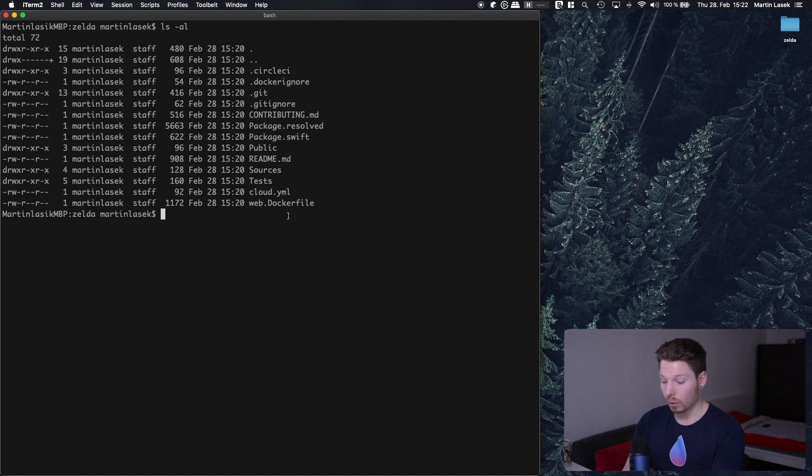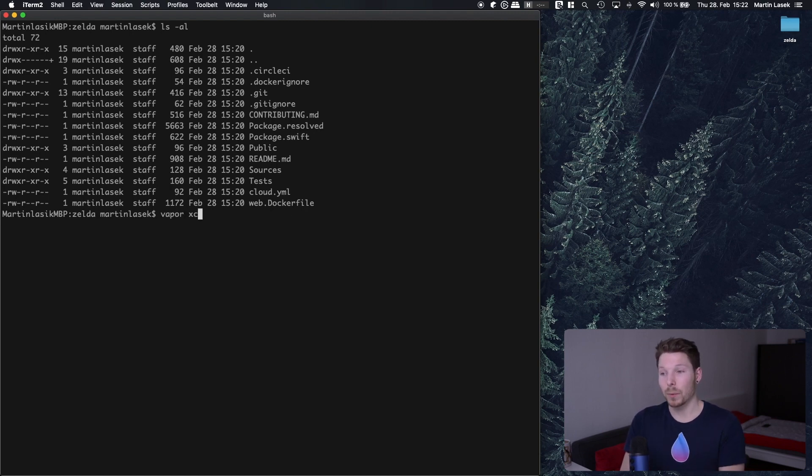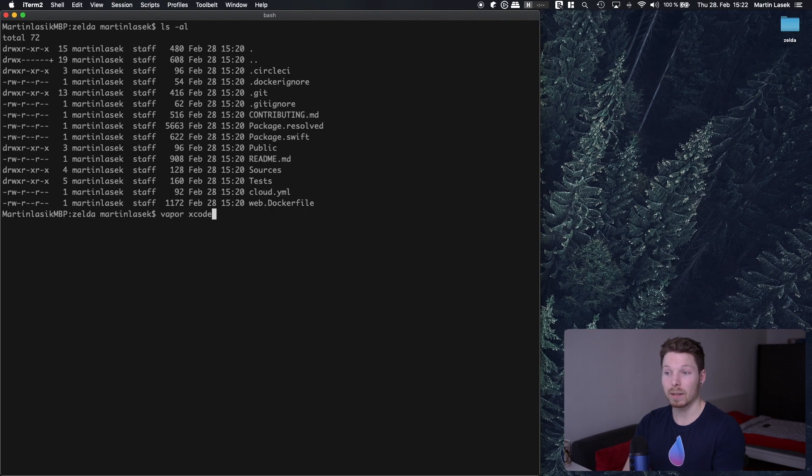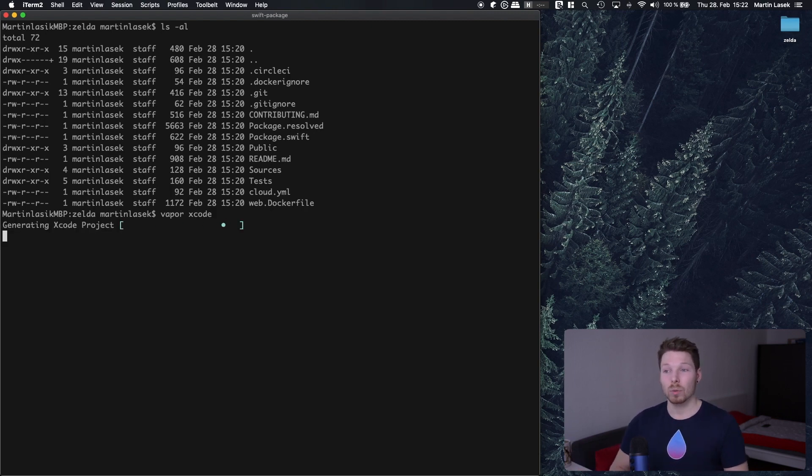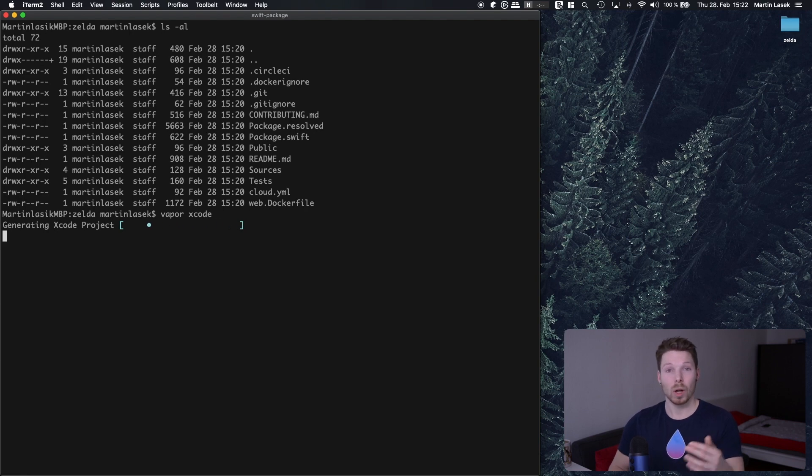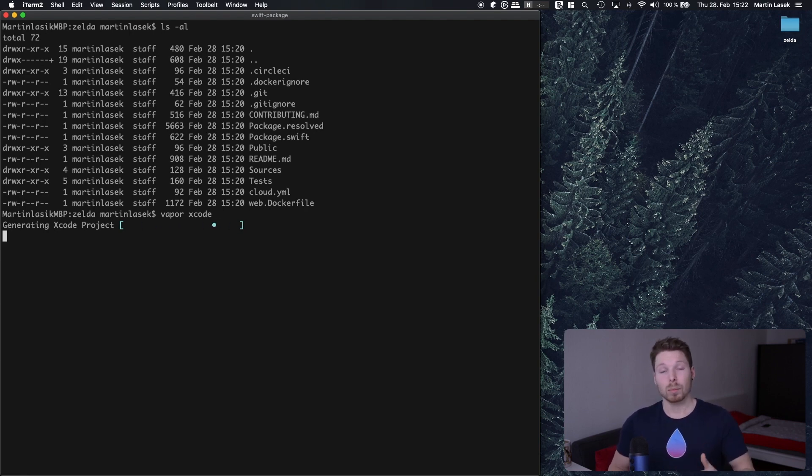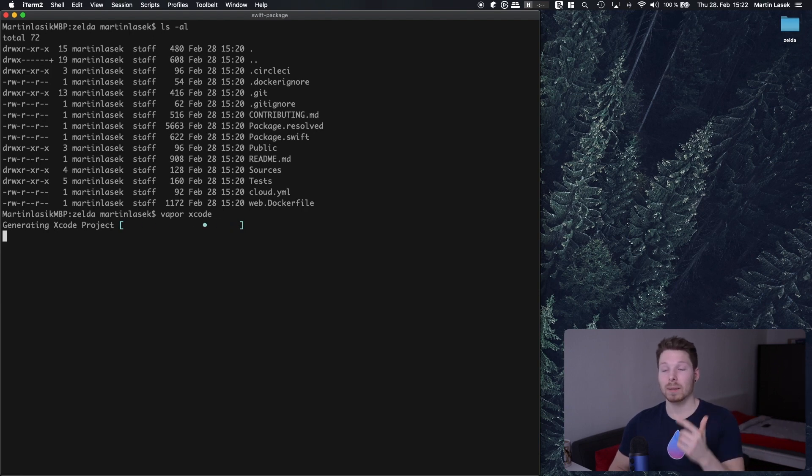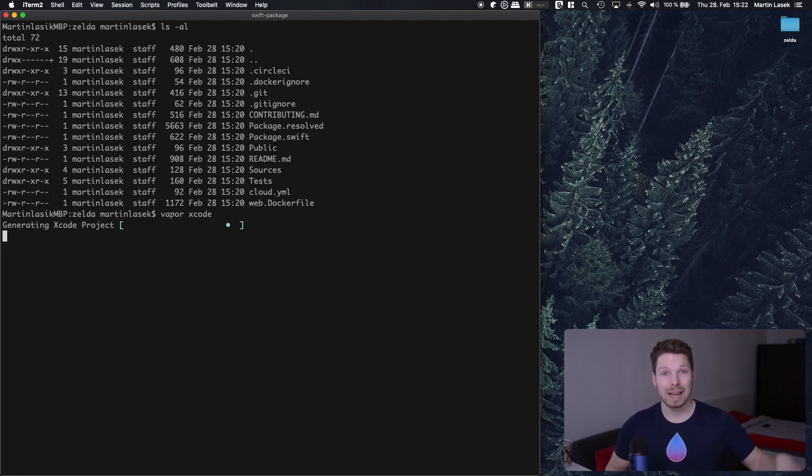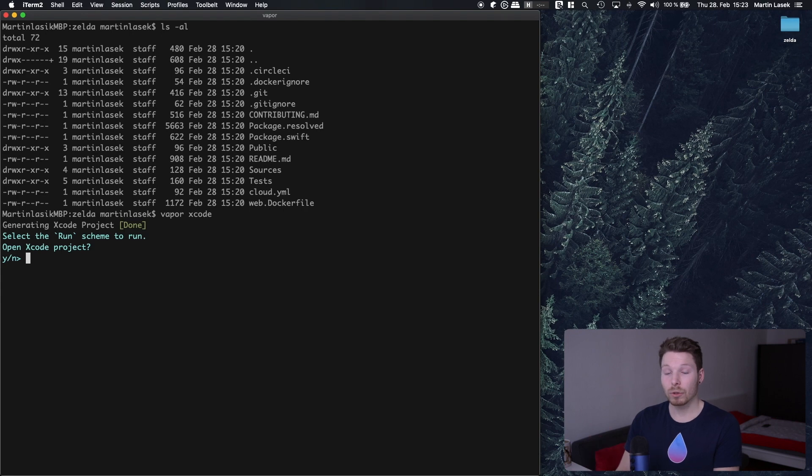And how do we generate an Xcode project to then be able to open it up in Xcode and run our application? You will just type in vapor xcode. So that's where the Vapor toolbox comes in handy once again. You hit enter, and the first time you do that, vapor xcode will also not only generate the Xcode project but will before that fetch the dependencies defined in package.swift if they aren't fetched yet.